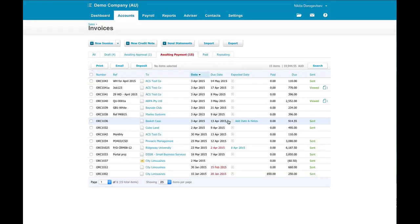So guys it's as simple as that. That's all there is to setting up repeating invoices in Xero. Set the invoice up once, get the parameters right, get it set up so it's approving and emailing your client directly, and then you never have to worry about it again.